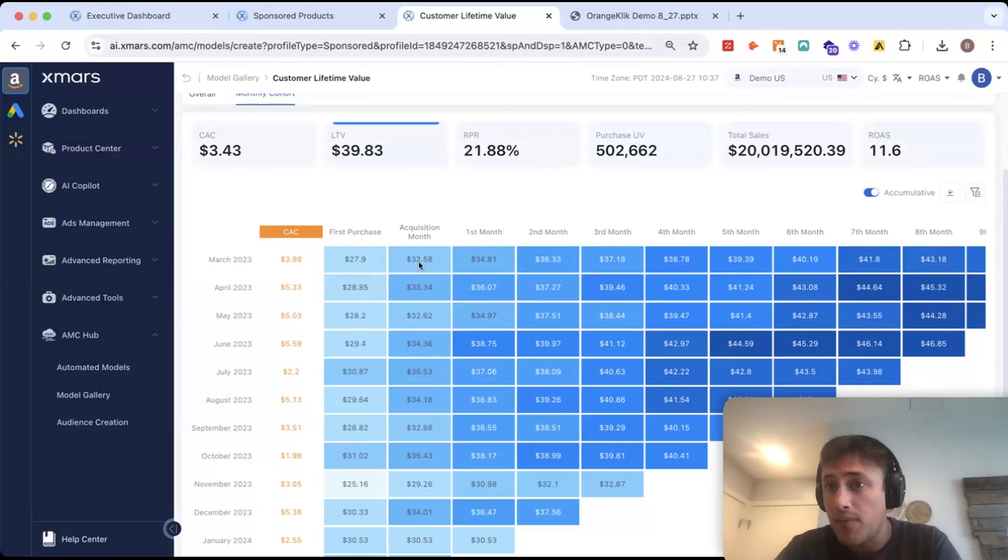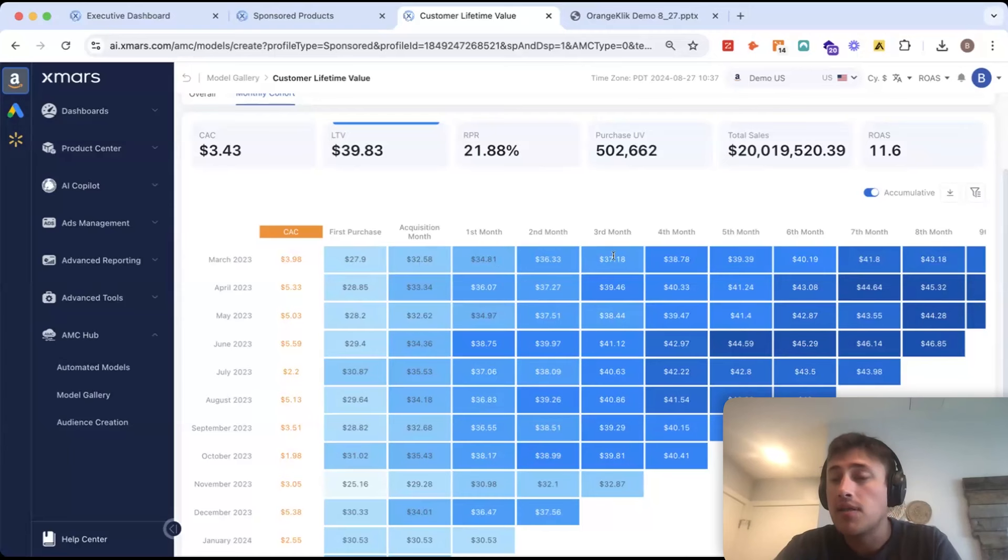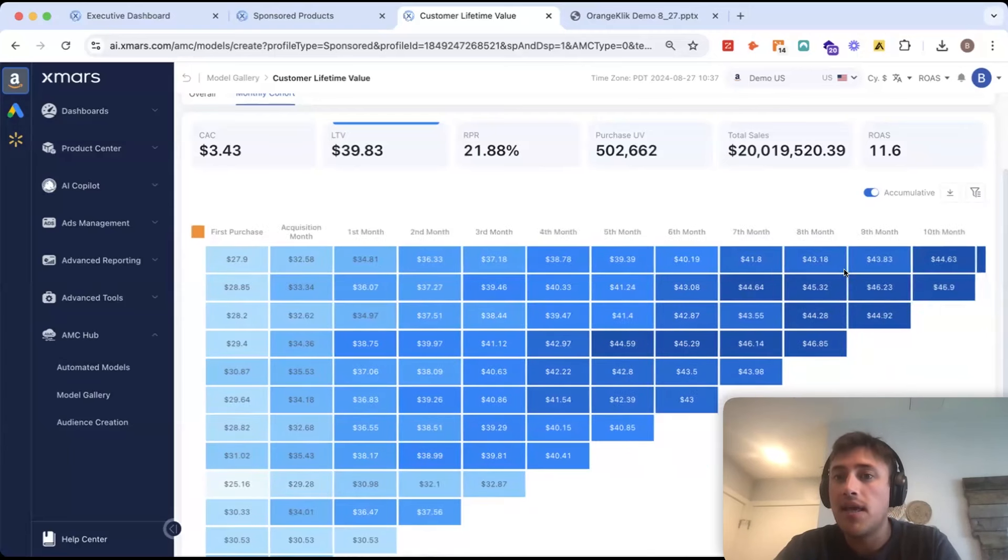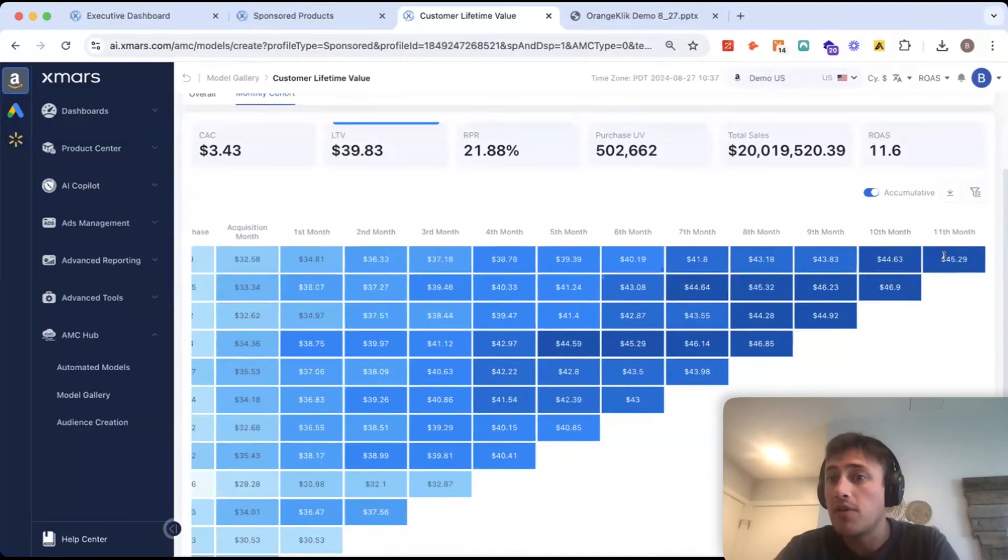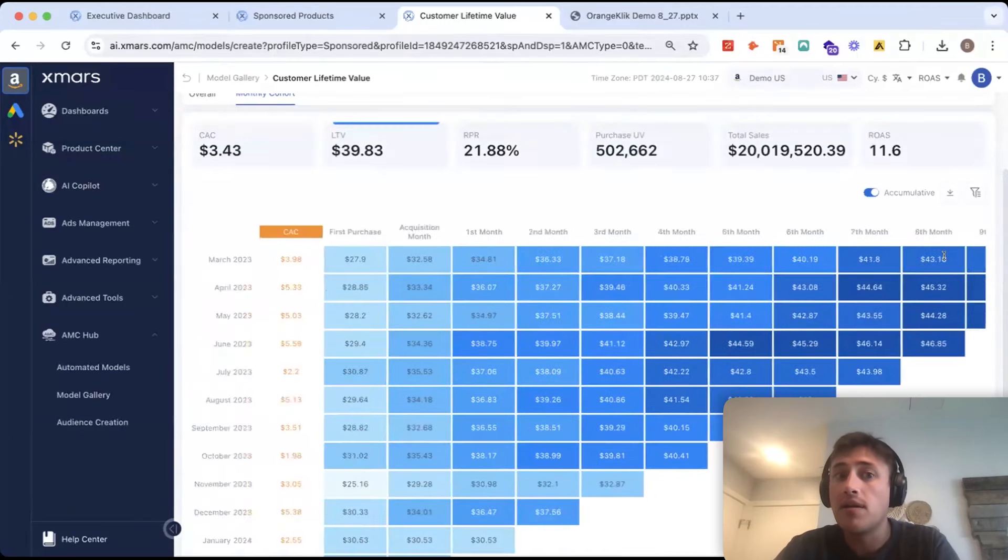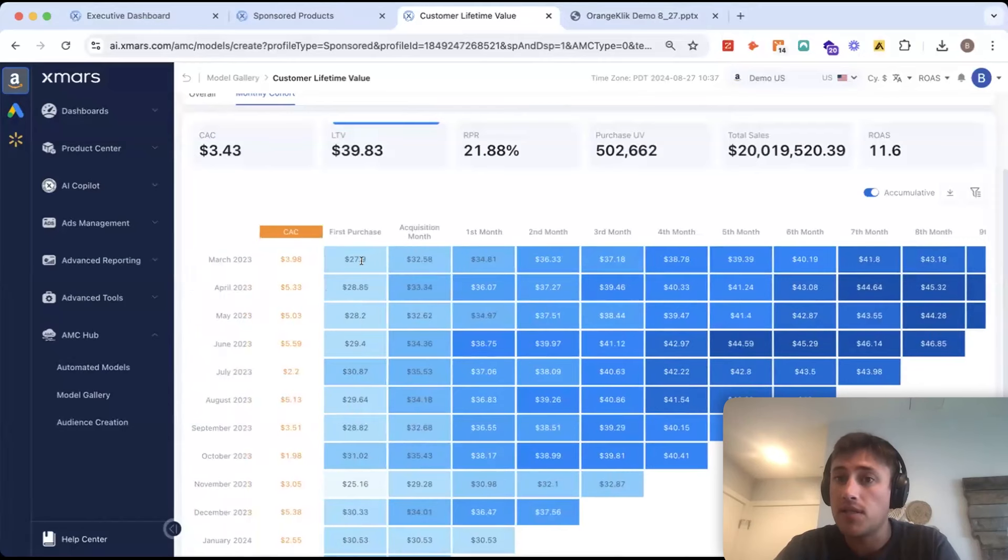More people will buy in March as well. And then as they go and continue to repurchase throughout the year, we can see the LTV of a shopper that we acquired in March is actually $45 by the end of the year versus just $28 when they start.